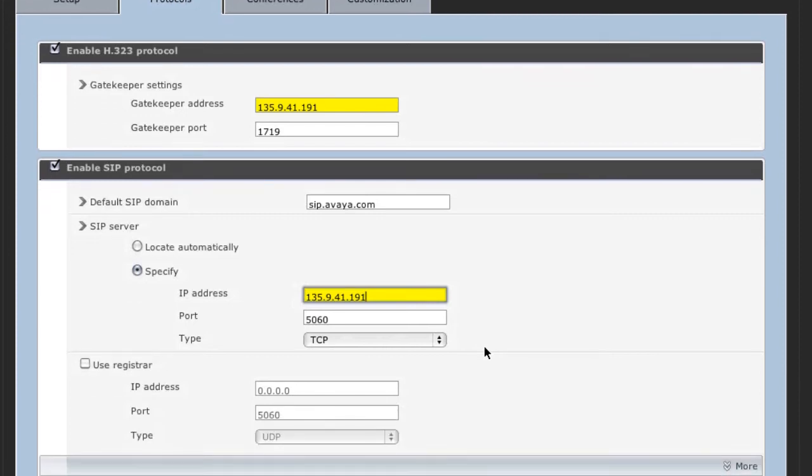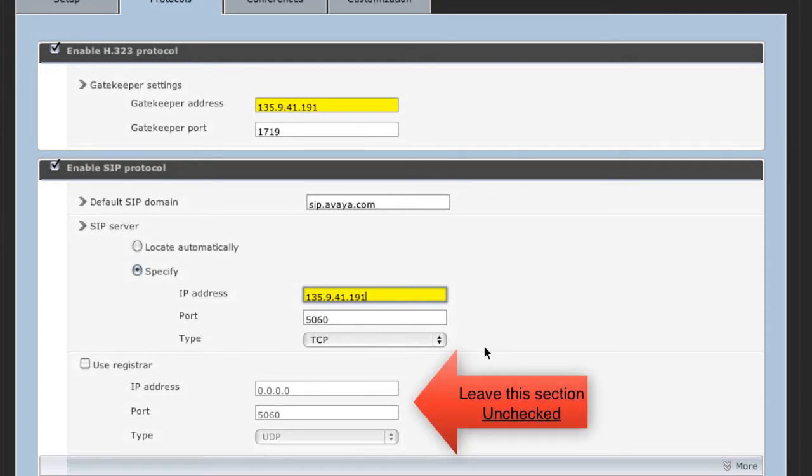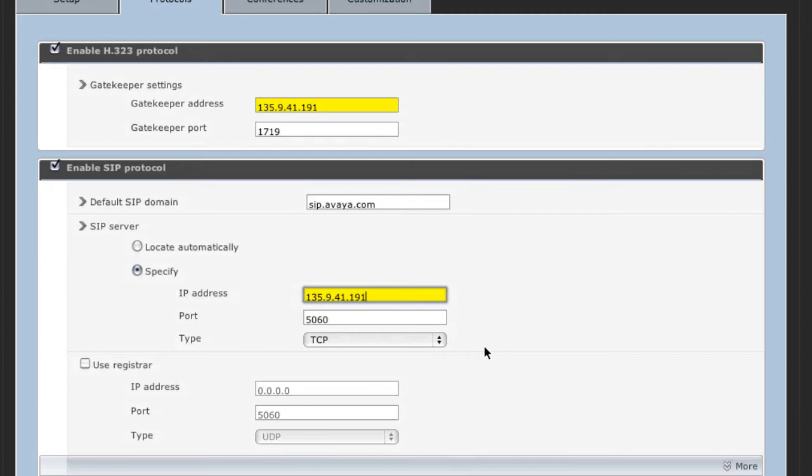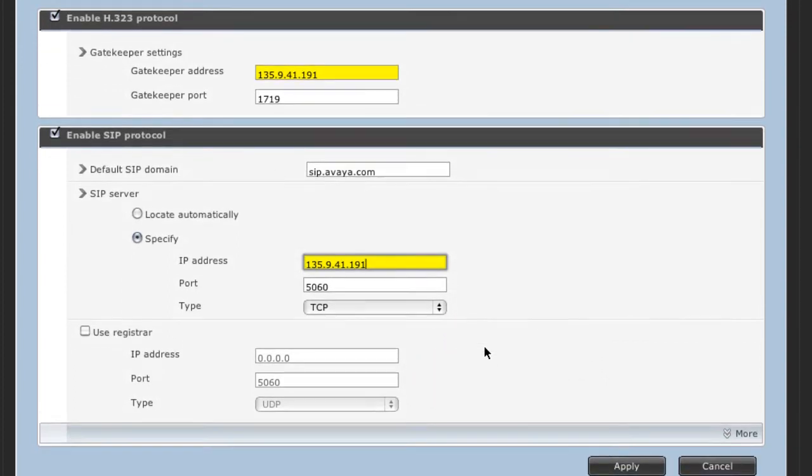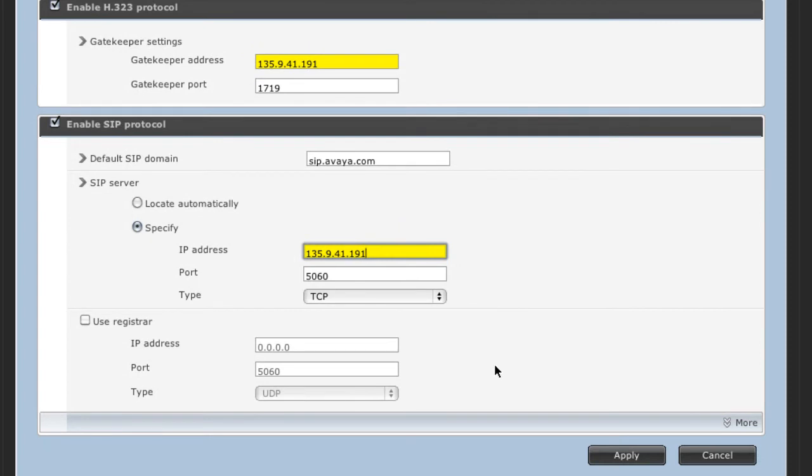The next section, the Use Registrar section, we actually do want to ignore. We do not want to register the MCU as a SIP user to any SIP registrar. We're just going to leave that unchecked and unselected. Then we'll go down to the bottom of the screen and click Apply.